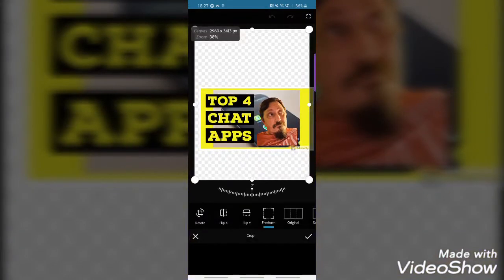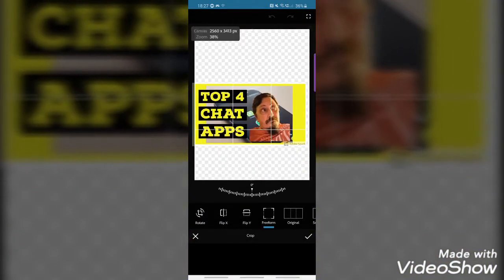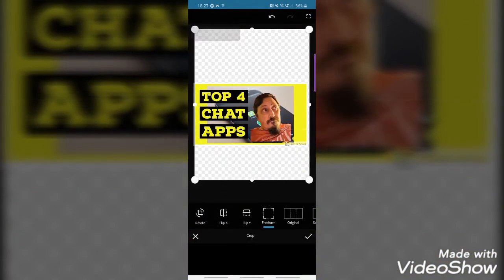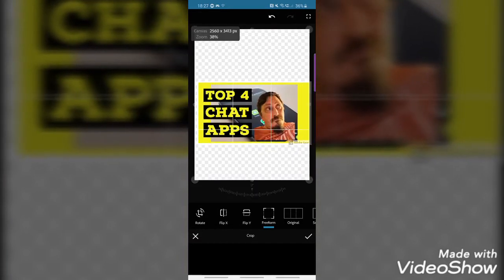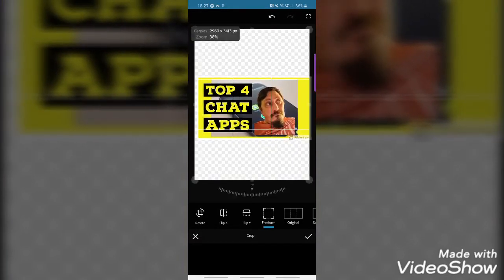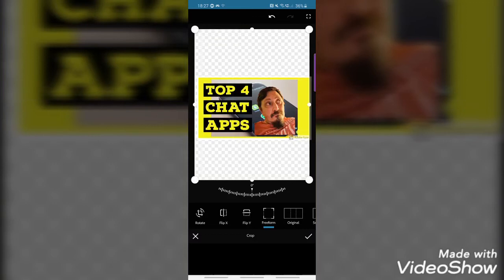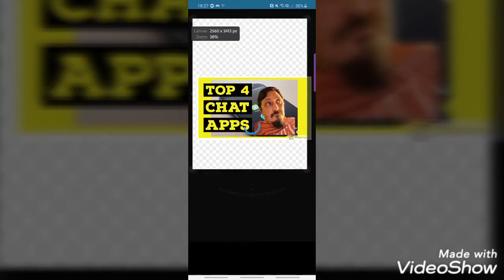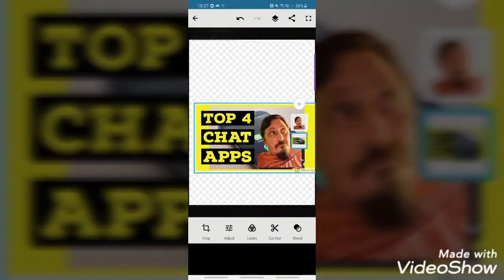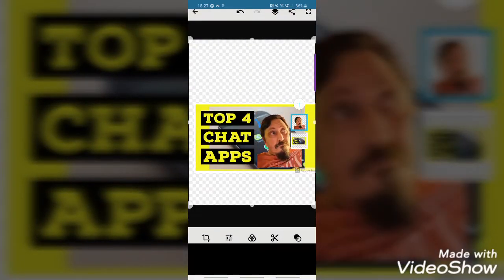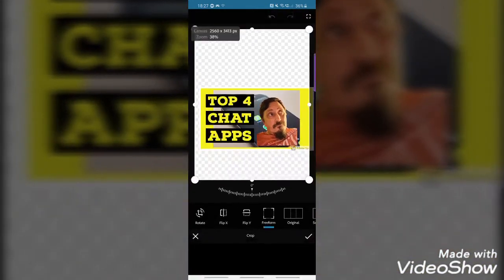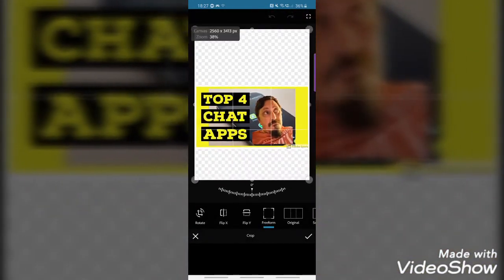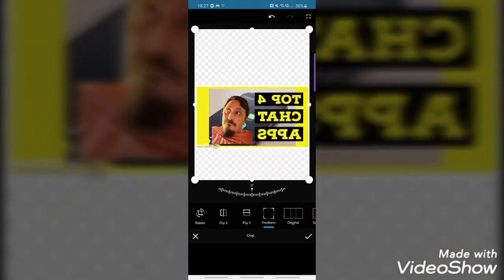There are other things you can do with this as well. You can crop the whole thing down to a smaller size. If you click on a particular layer and go into the crop option, you can work with it from there.